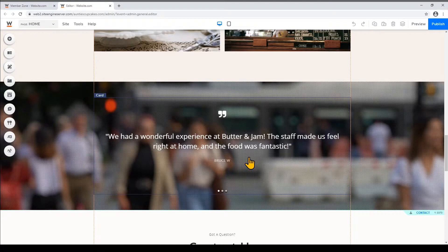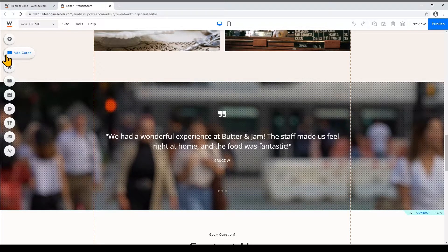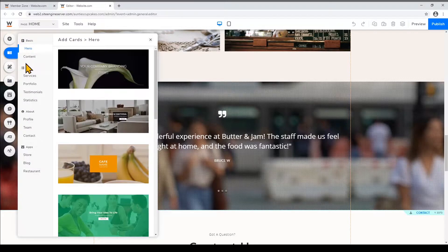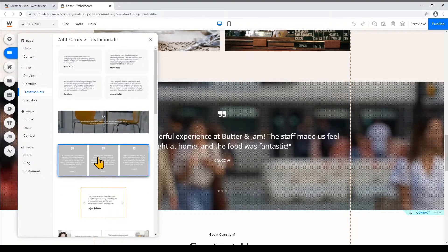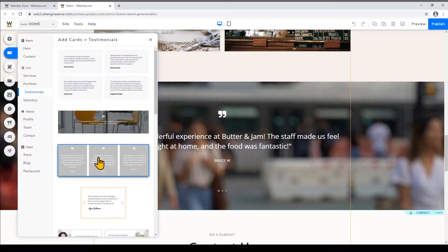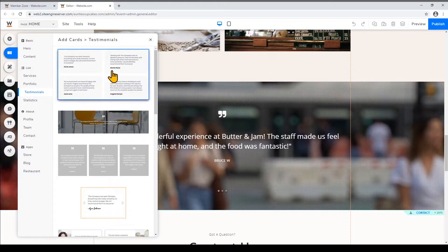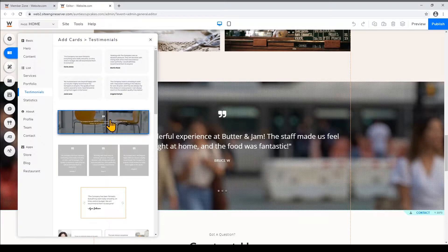To add a testimonial card I'll click add cards and then choose testimonials. I'm gonna pick this testimonial card that shows three testimonials horizontally but you can also choose other layouts like this grid style or other slider designs like this one here.